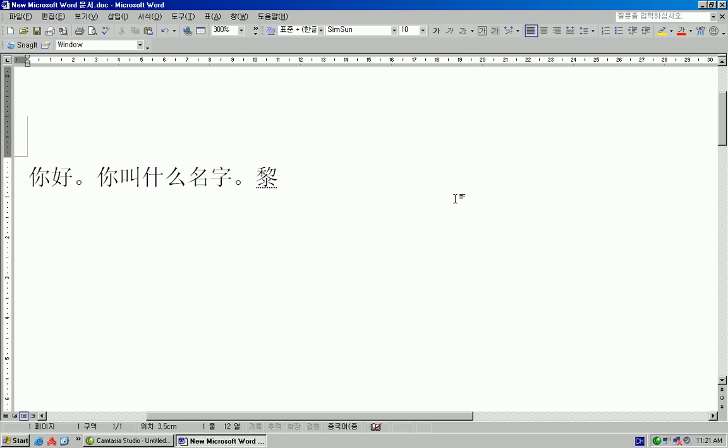This is Li actually, it's second tone Li but anyway I think you get the idea. I hope you learned something from this tutorial and good luck. Thank you very much.